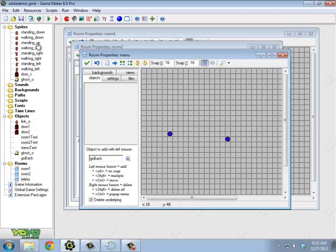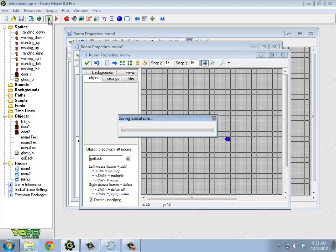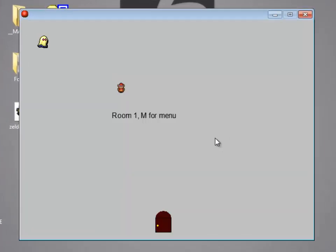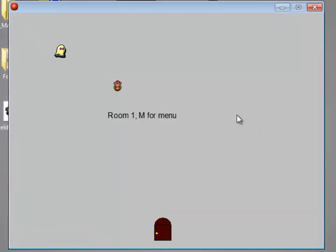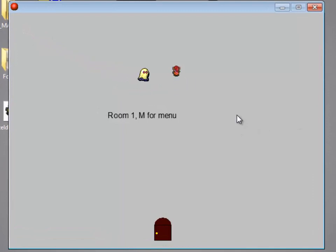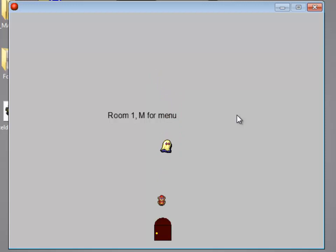So right now, in this particular example, if I move around in each of the directions, it changes my sprite. When I run into the door, it takes me to the next room. Now notice that when I go to the next room, I don't exist.